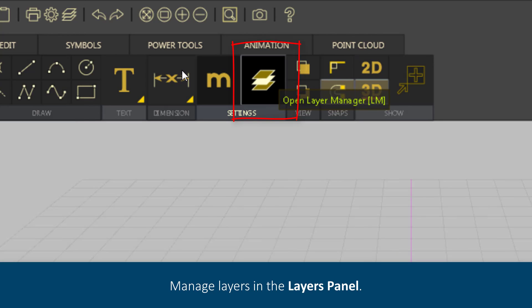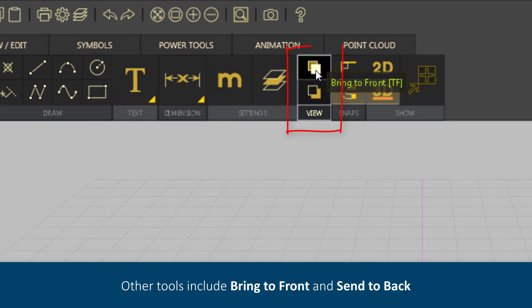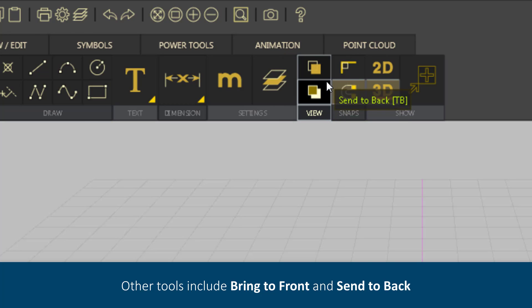Manage layers in the Layers panel. Other tools include Bring to Front and Send to Back.